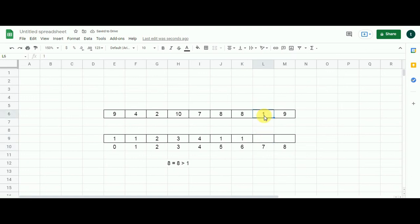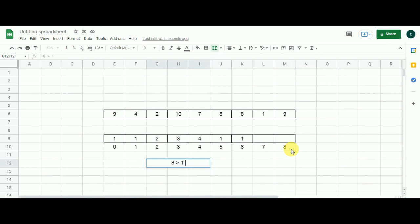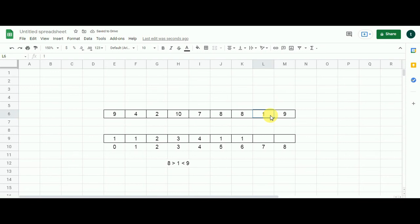At index 7 the value is 1. I compare 1 with 8 and 1 with 9. The equation is: 8 is greater than 1 and 1 is less than 9. This is a turbulent subarray, meaning 1 is a candidate of the turbulent subarray that started from index 6. I add 1 to the previous subproblem value of 1, giving me 2, and put 2 in this cell.